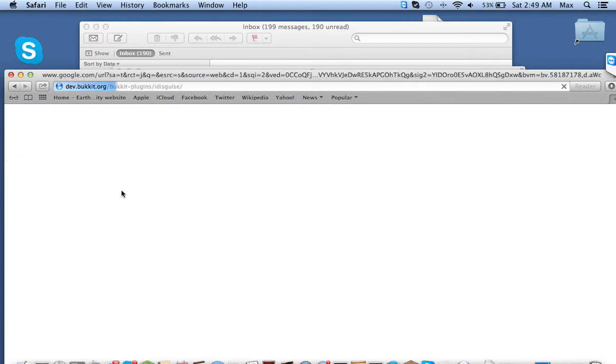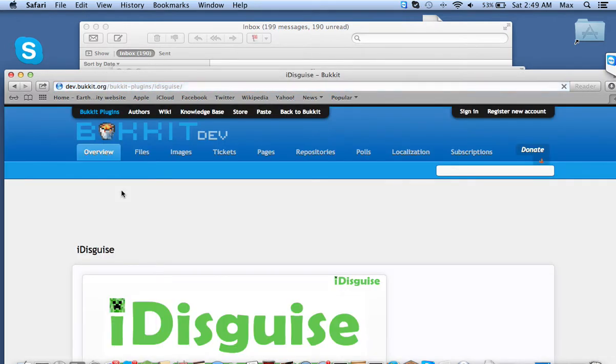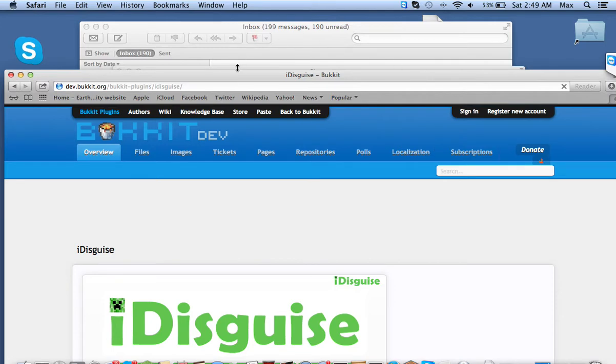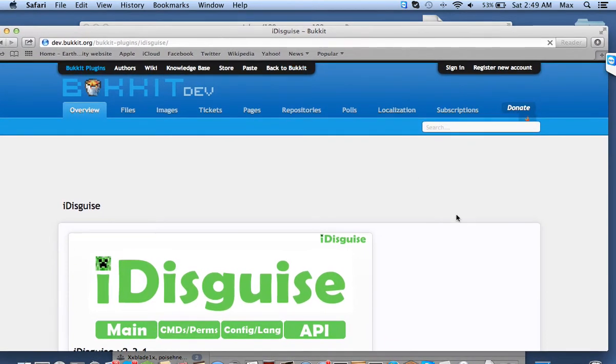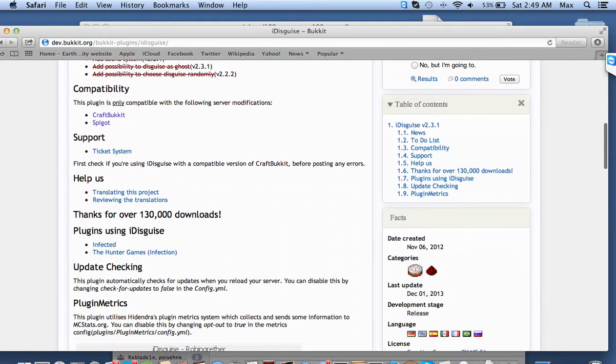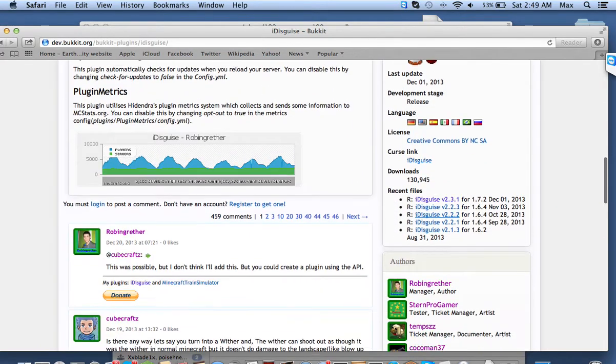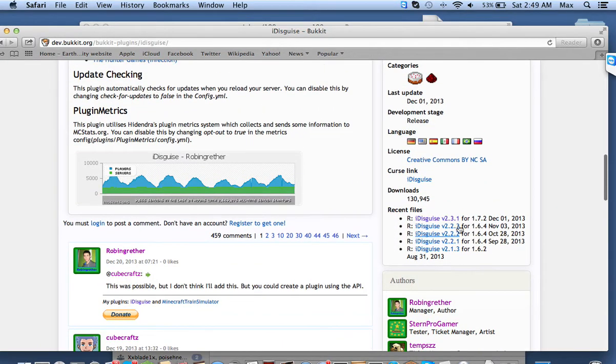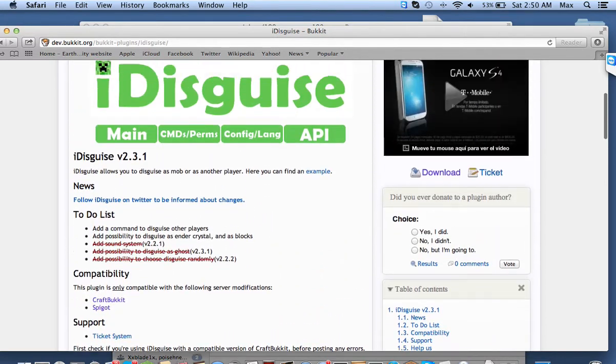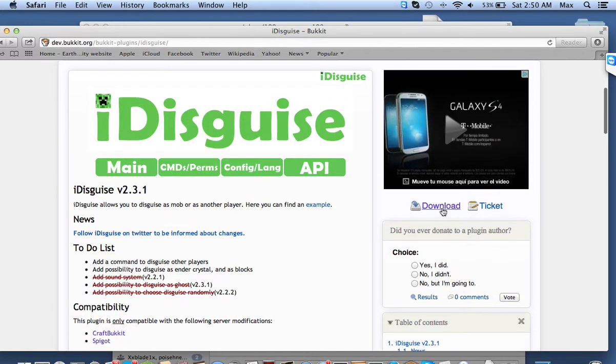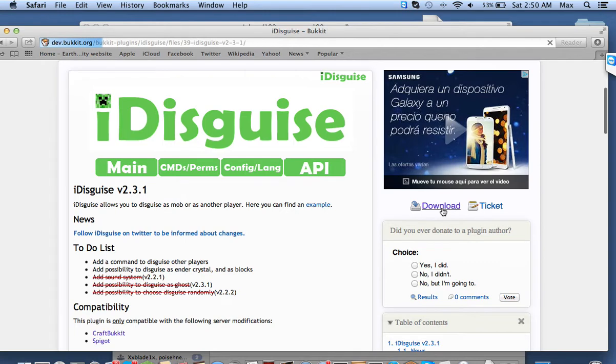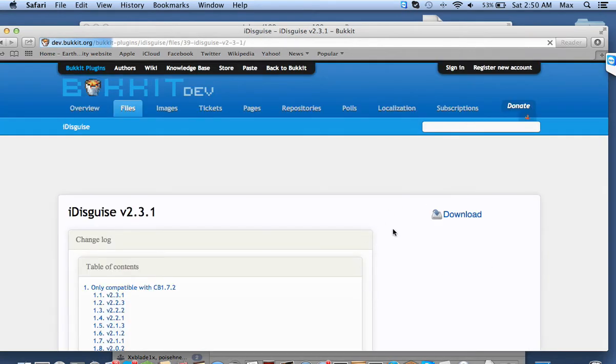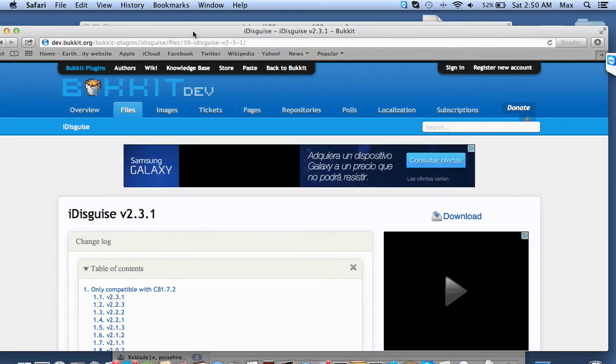And this is for 1.7.2. If you do want a lower version, all you have to do is go ahead and scroll down to right here, Recent Files, and you can go ahead and click on this one. But for now I'm going to do the 1.7.2 version, so all you're going to have to do is click download, and then you click download again, and it will download to your downloads folder.